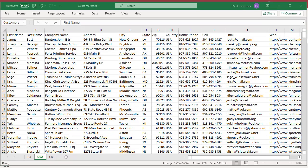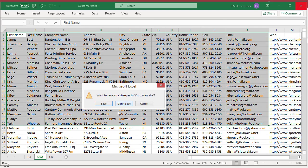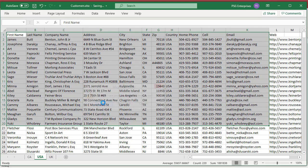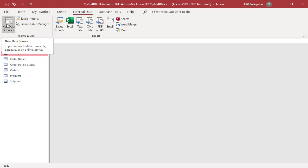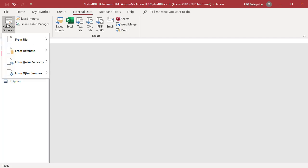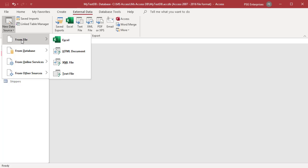Close the Excel file. On the external data tab in the import and link group, click on new data source. Select from file and then Excel from the shortcut menu.